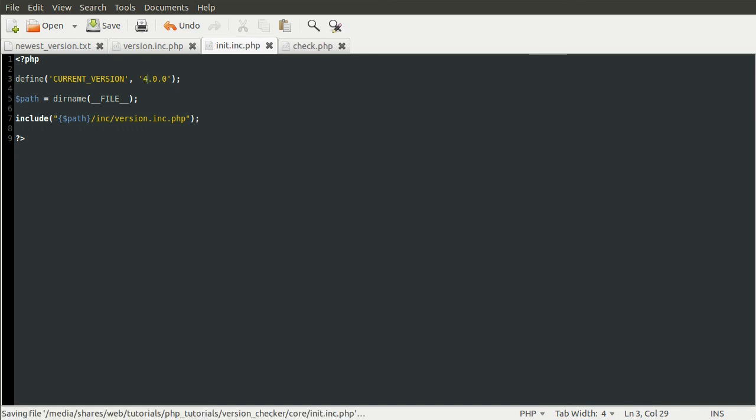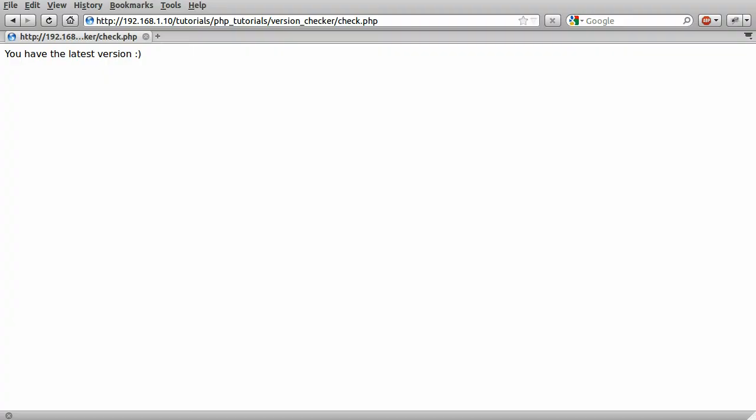You can see that this message appears: 'A new version 5.3.6 is available.' I'll address this space later, I did forget for the demo, but this is basically it.